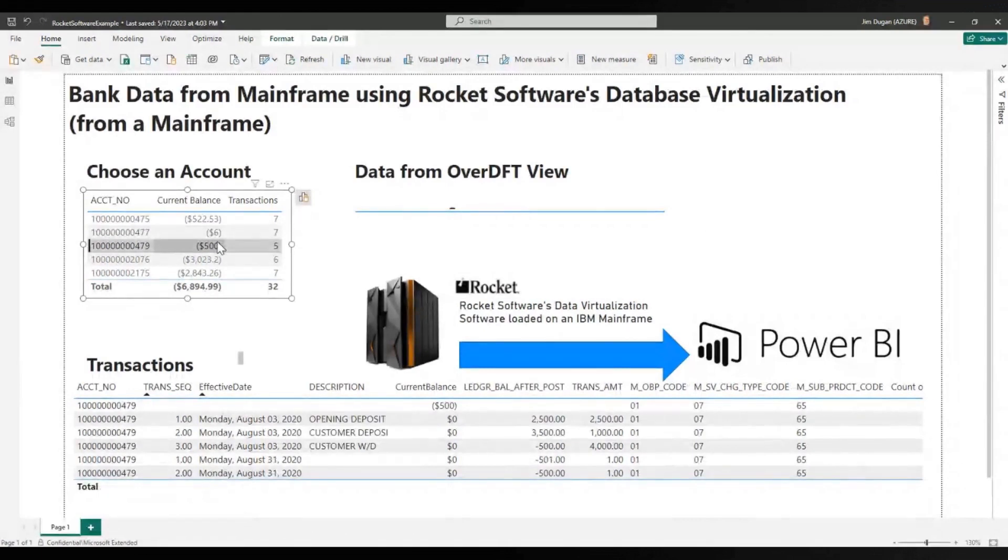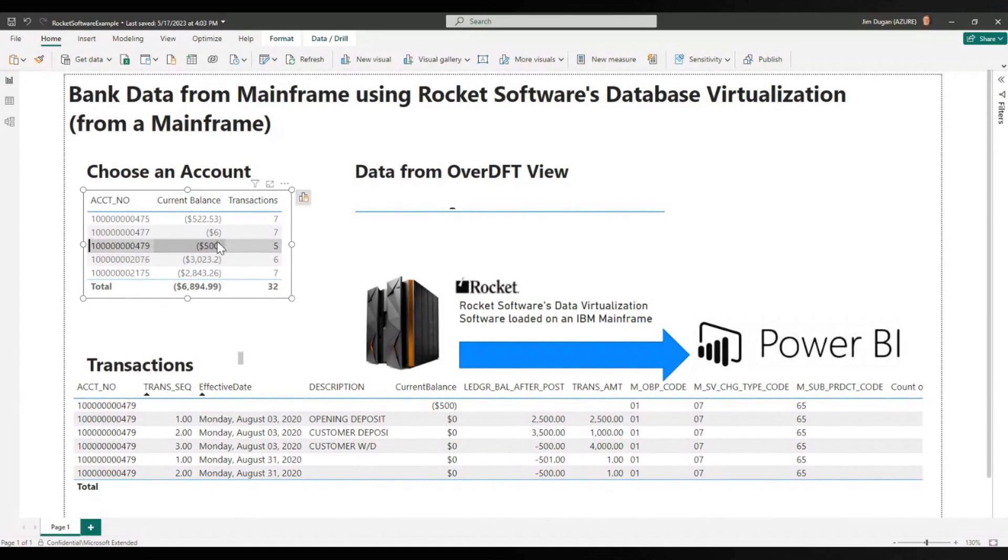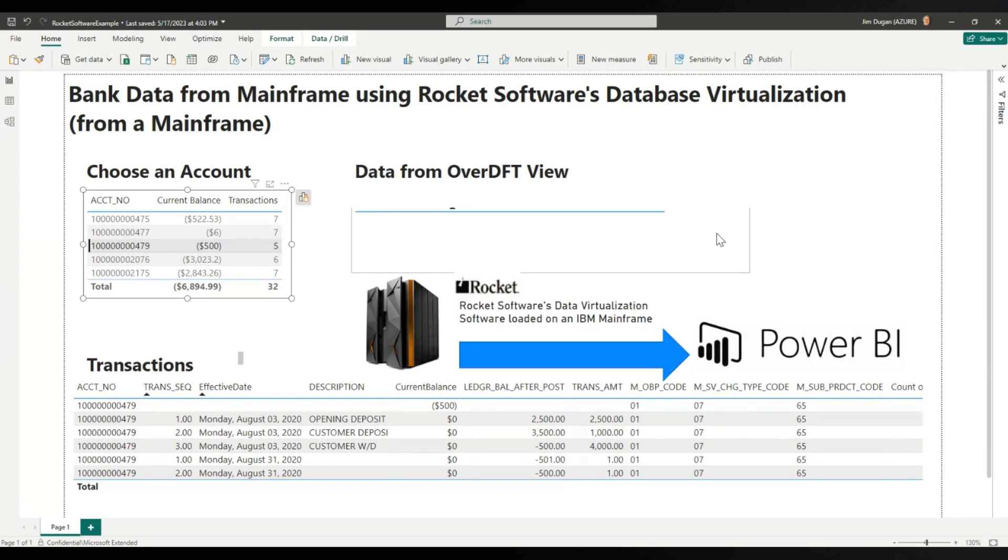But this data physically resides on the mainframe. In this case, it's actually VSAM data, but it could be DB2 data, it could be IMS data, all the other data sources that were listed in there. So this is a really simple example of using database virtualization which is housed on the mainframe, exposing the data, and using it in, in this case, Power BI, but it could be any other Azure source as well.